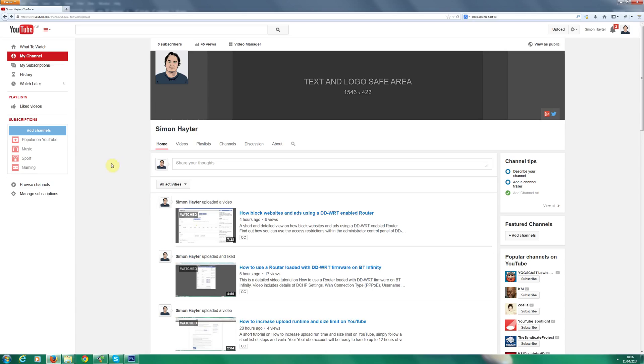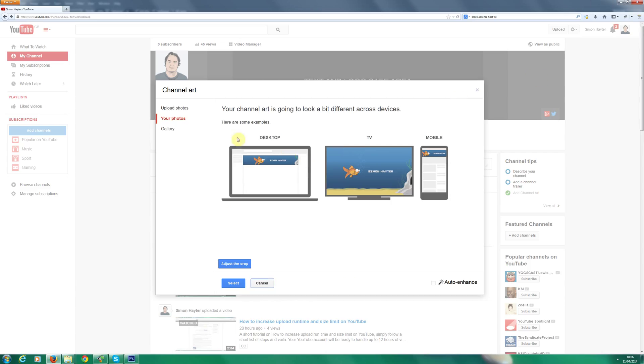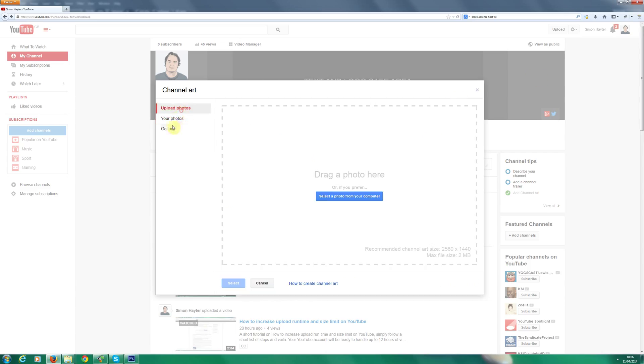So I'm now going to go back to YouTube. And really straightforward. You want to make sure you're on my channel and logged in. Hover over the channel art bar at the top. Click the edit button. Edit channel art. I actually did upload this earlier. So select the image.